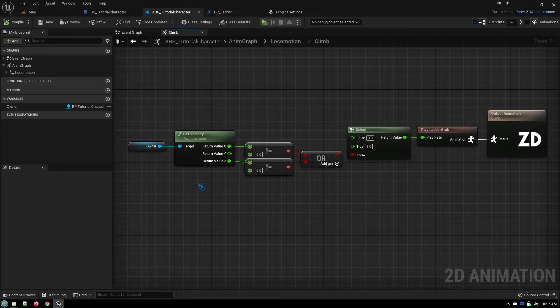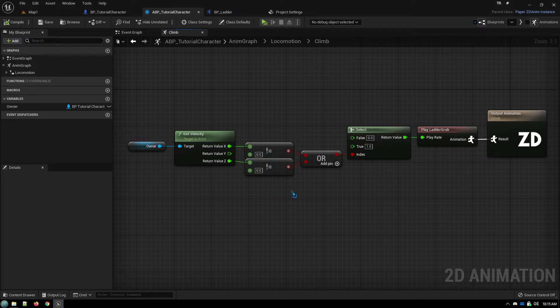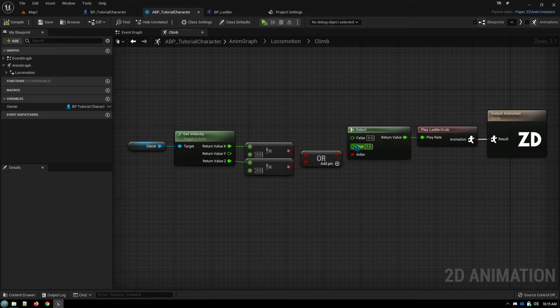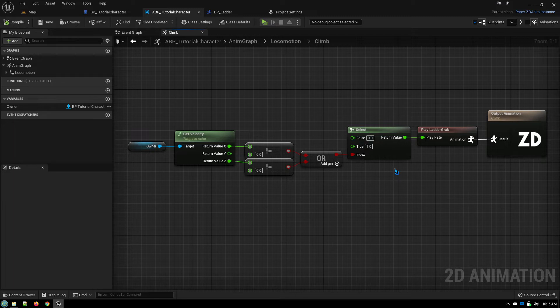We are simply checking our velocity. If we are moving either up and down or left or right, then we set the play rate for our climbing animation to one normal speed. Otherwise, we set the animation, the play rate to zero. So the animation pauses. So that stops animating if you're not moving on the ladder.